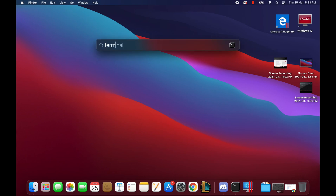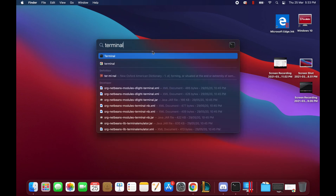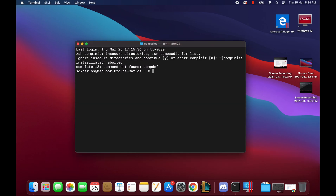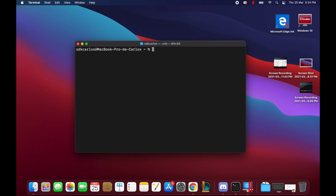Launch a new terminal and type the command: brew install netbeans. In our case, as we are working on the new MacBook with Apple Silicon, we need to prepend arch -x86_64 to the command, or it won't run properly.